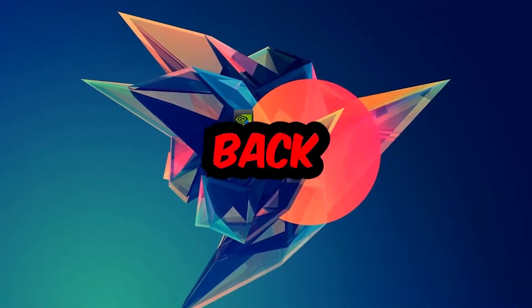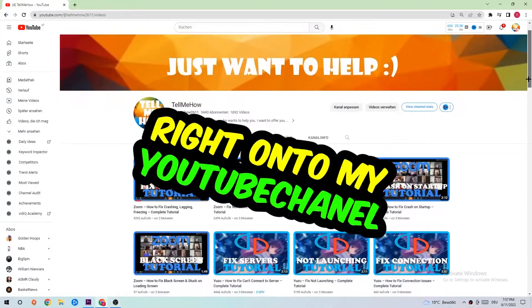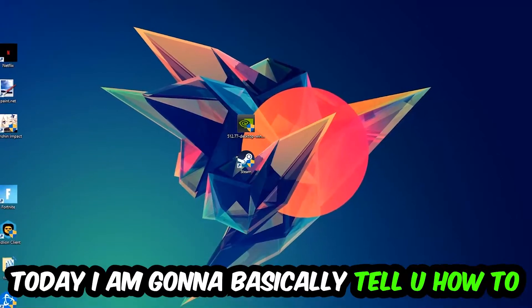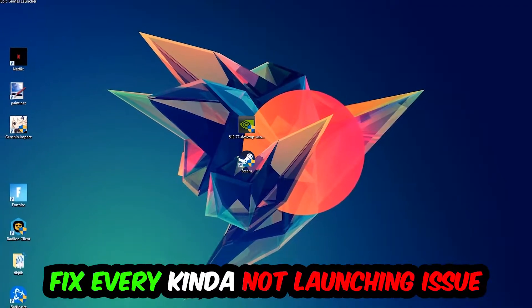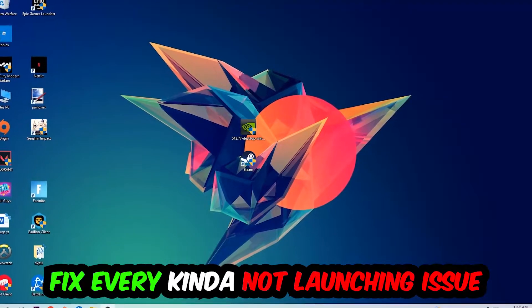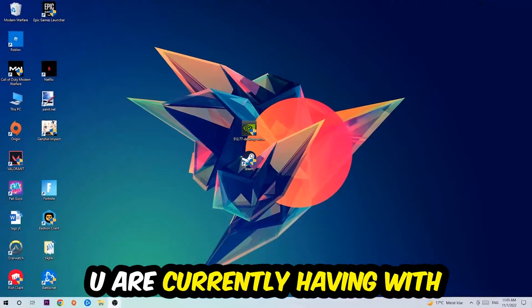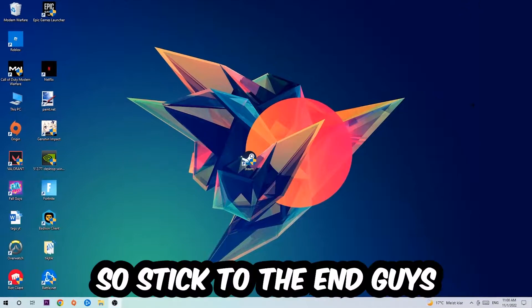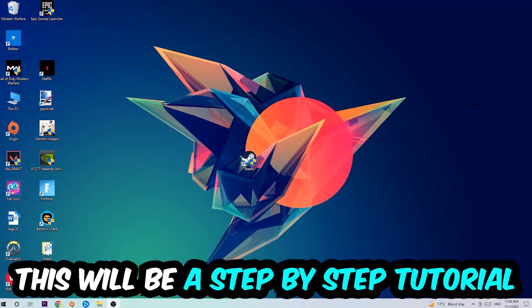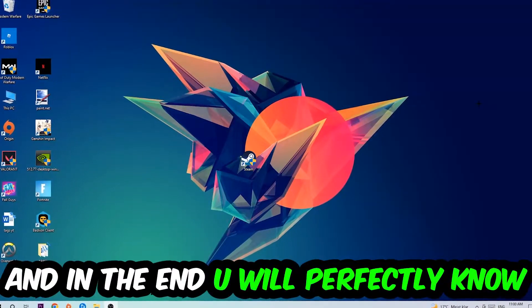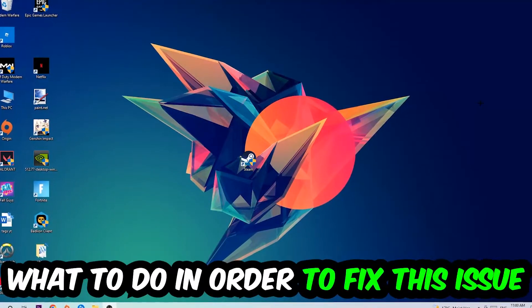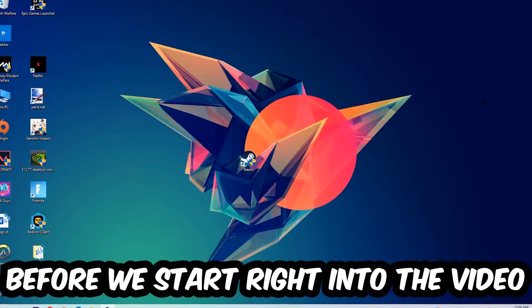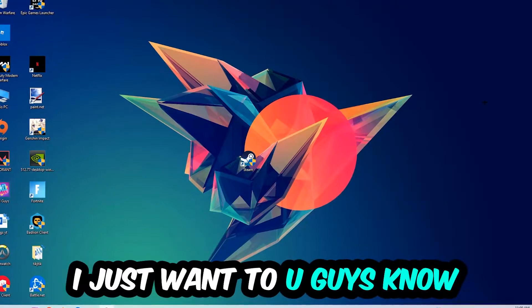Hey, what's up guys and welcome back to another video on my YouTube channel. Today I'm going to tell you how to fix every kind of not launching or not starting issue with Monster Hunter Rise. Stick to the end guys, this will be a step-by-step tutorial and you will perfectly know what to do in order to fix this kind of issue.